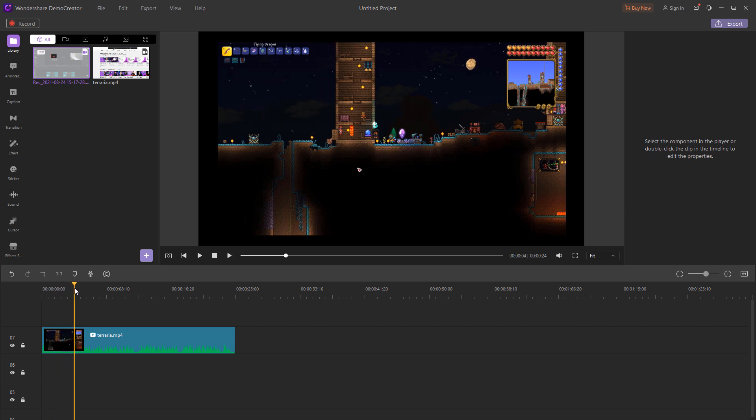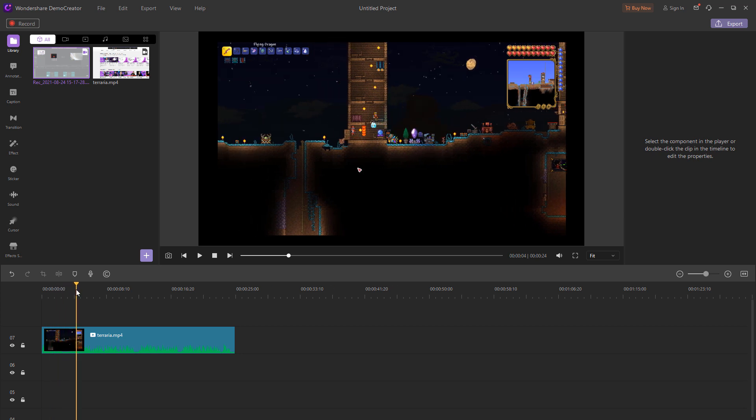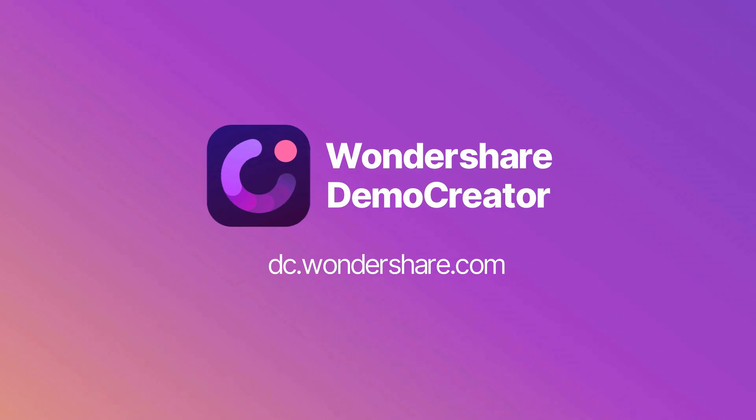Okay, so that's all for today in our basic recording guide for Wondershare Demo Creator. If you found this tutorial helpful, don't forget to like the video and subscribe to our channel. See you next time!